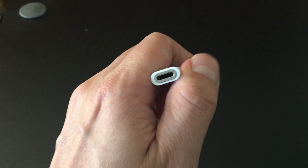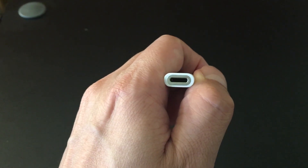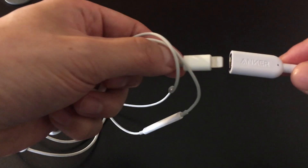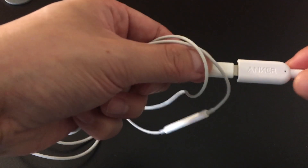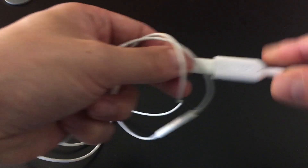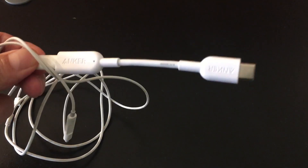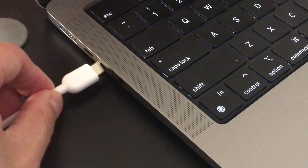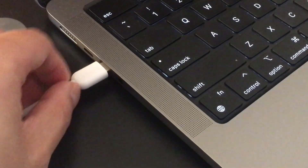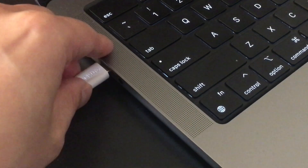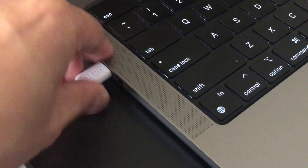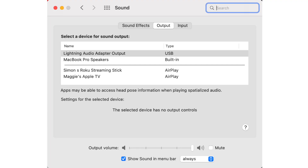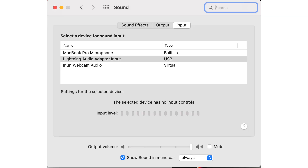All you have to do is plug in the lightning headphones into the lightning slot of the adapter and plug the USB-C part into your computer. In my testing, I'm using an M1 14-inch MacBook Pro. Once I plugged in the adapter, I went into the sound settings on macOS and made sure that the lightning audio adapter was selected in both my output and input settings.